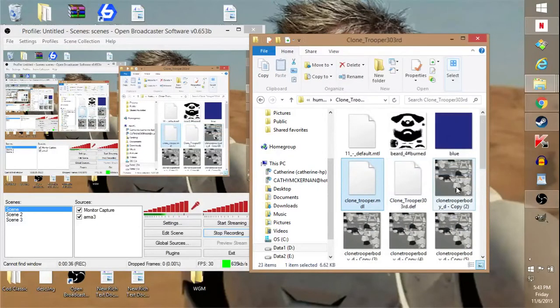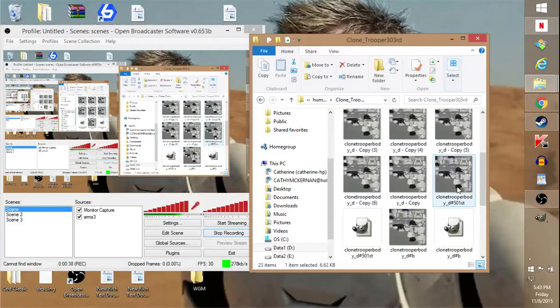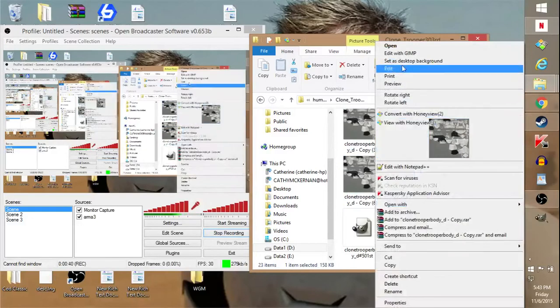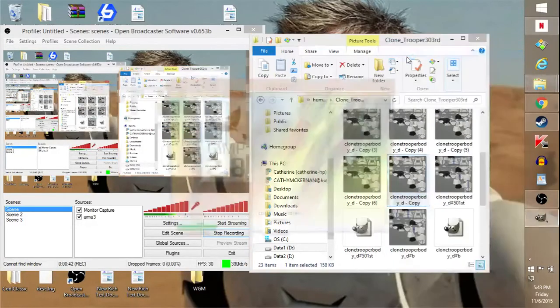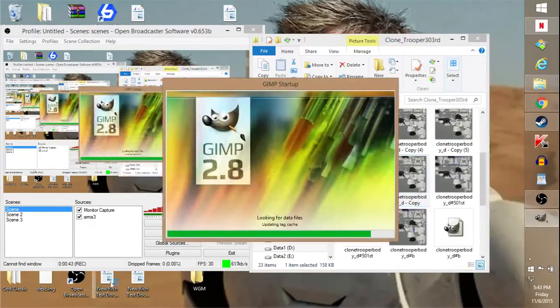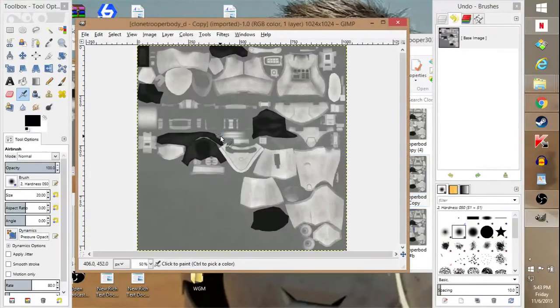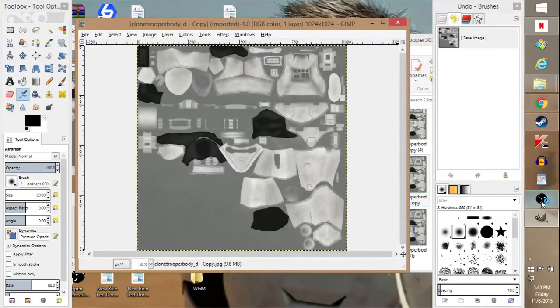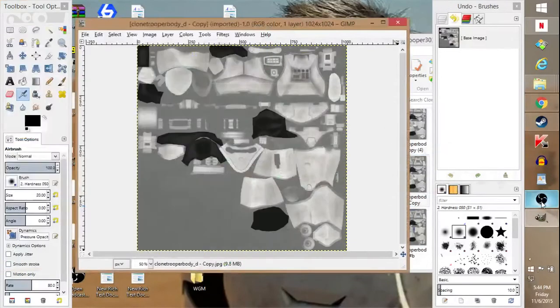Now I'm just going to take my base one, right? And we're going to do edit with GIMP. I like GIMP just because it's a very good skin editor. You guys can see what I'm doing, right? Yep, okay.